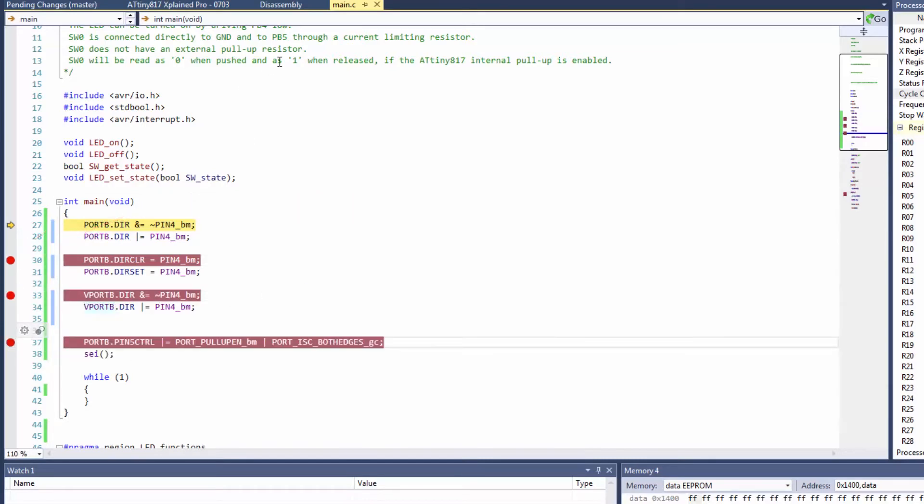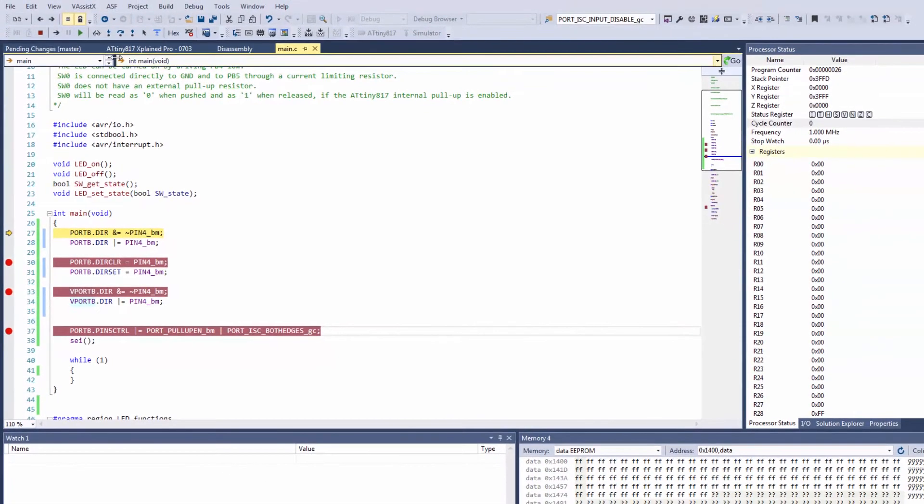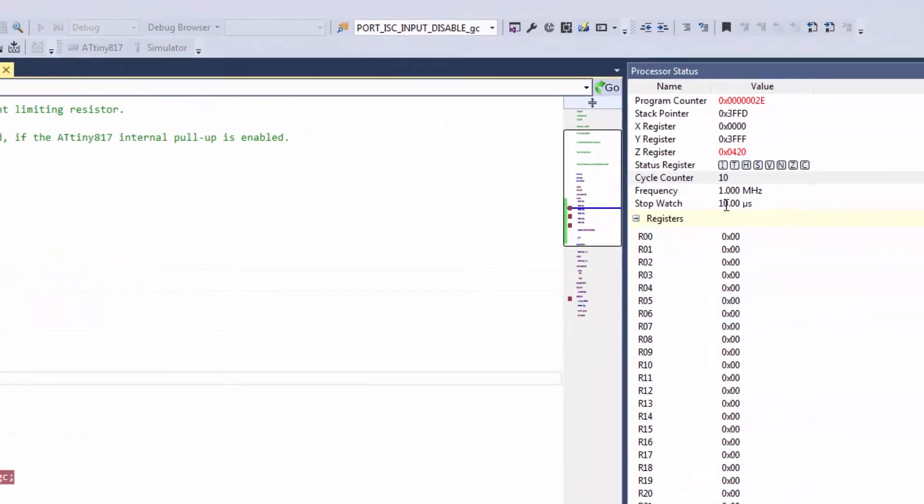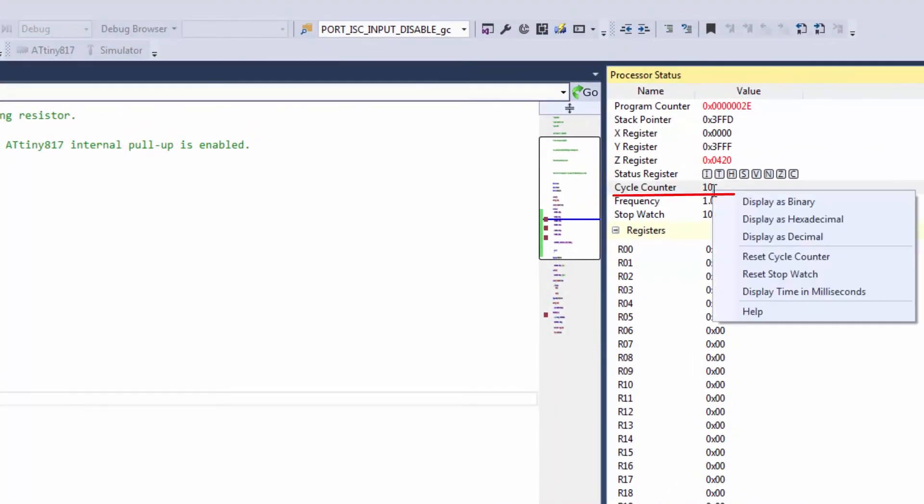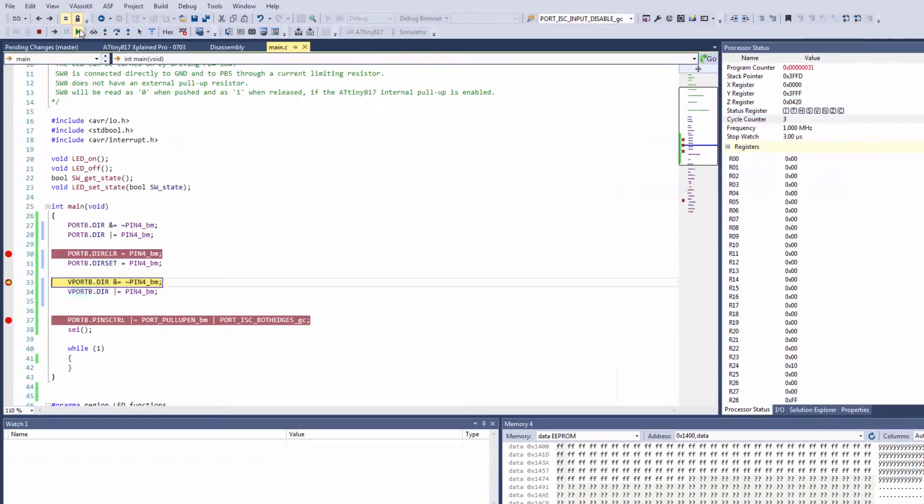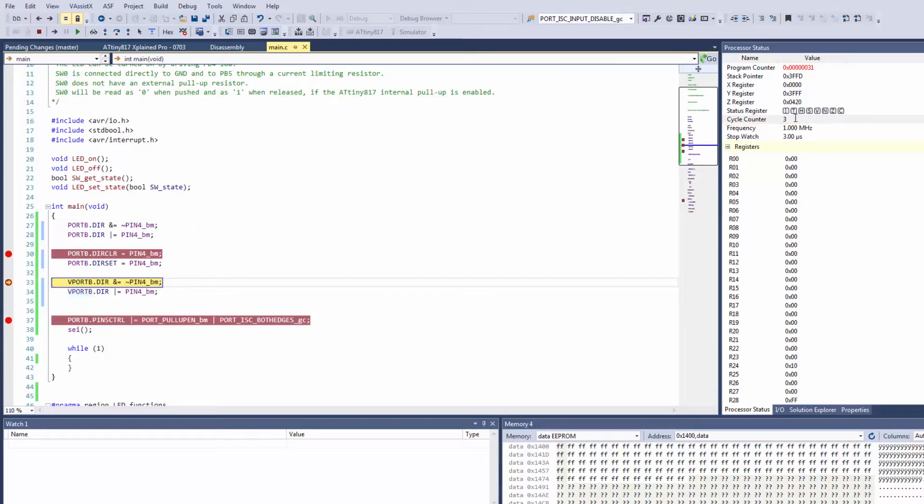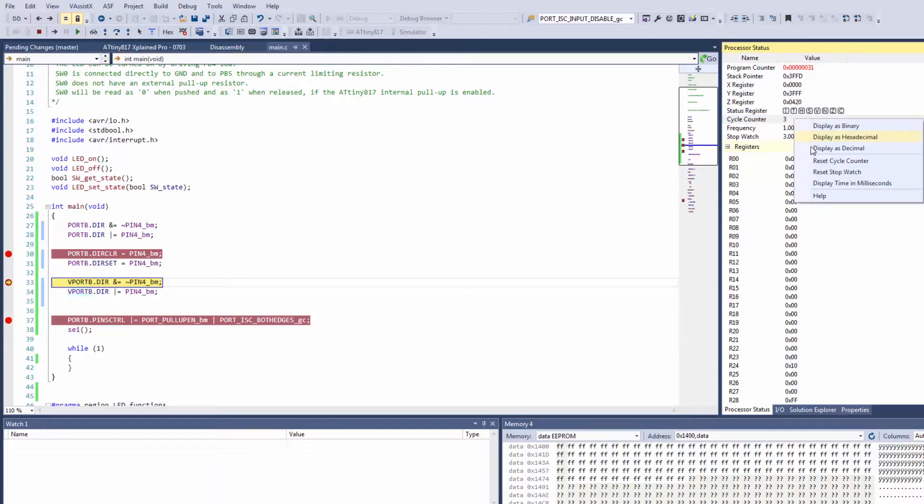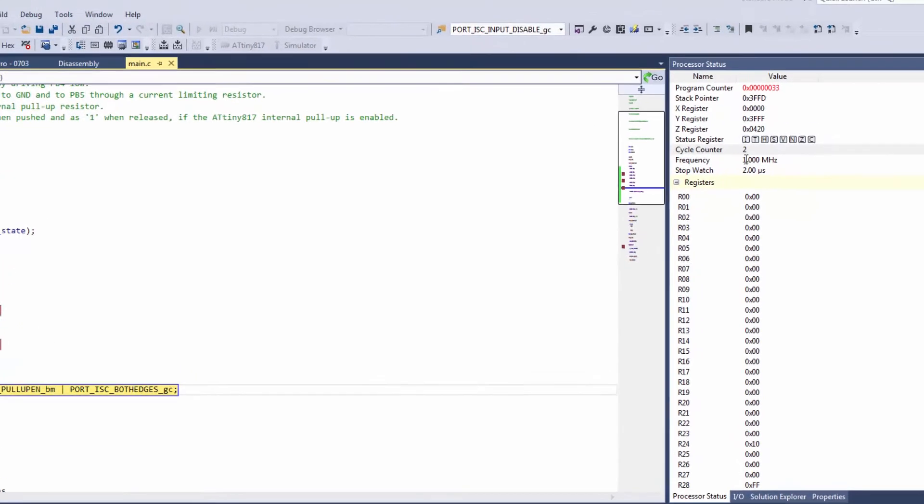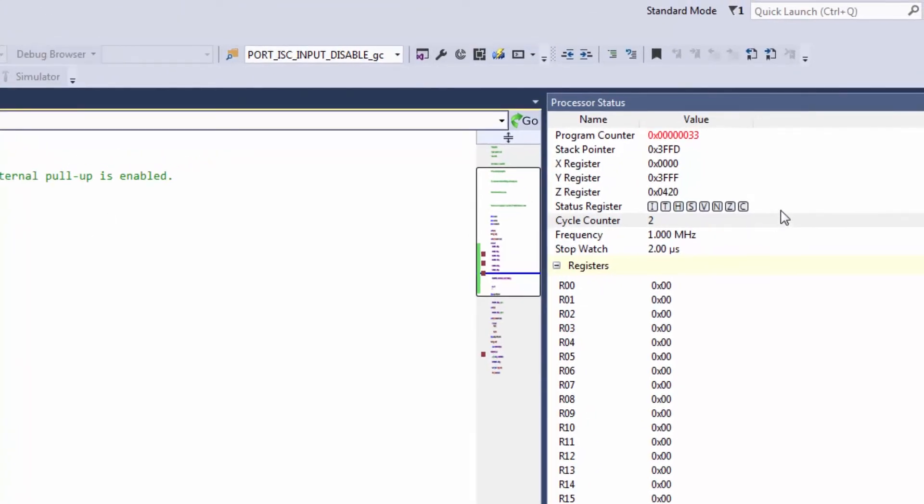So if we now run, we can see that we take 10 cycles here, another three using the hardware read-modify-write, and just two cycles using the virtual port registers. So if we look at the disassembly view,